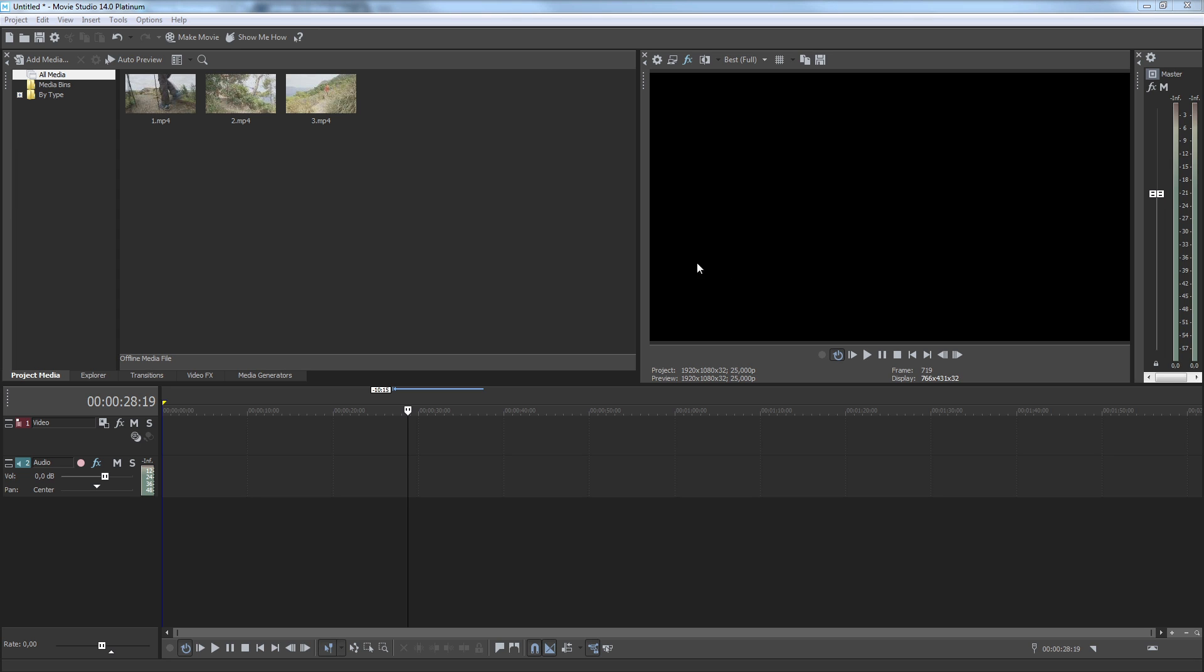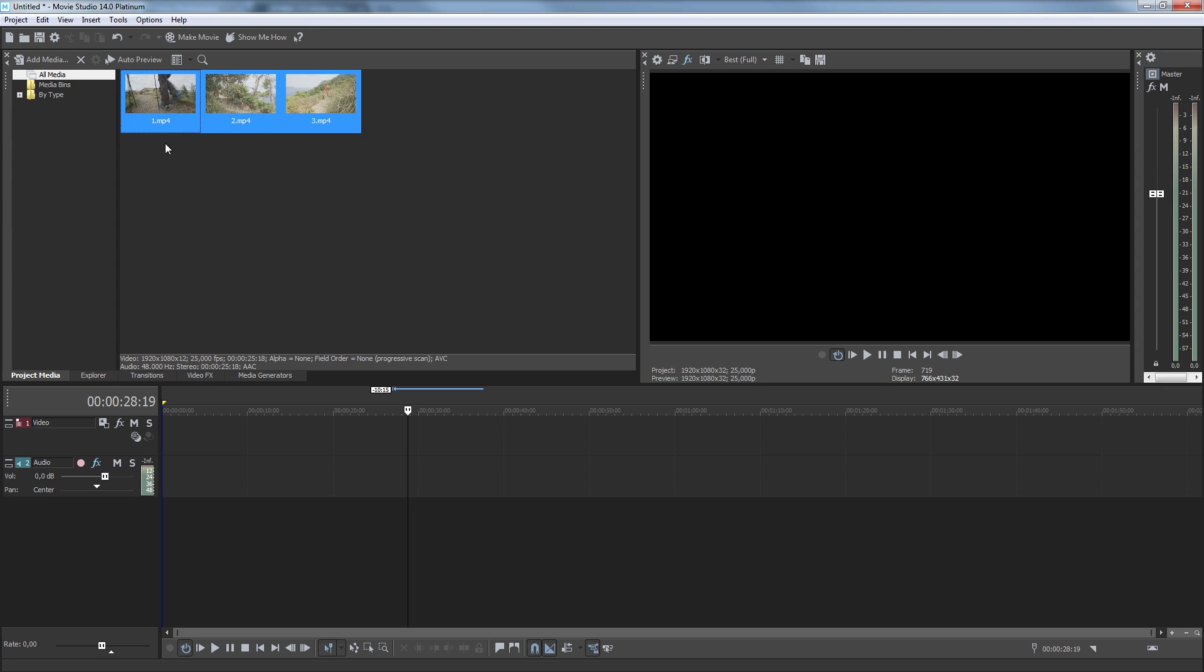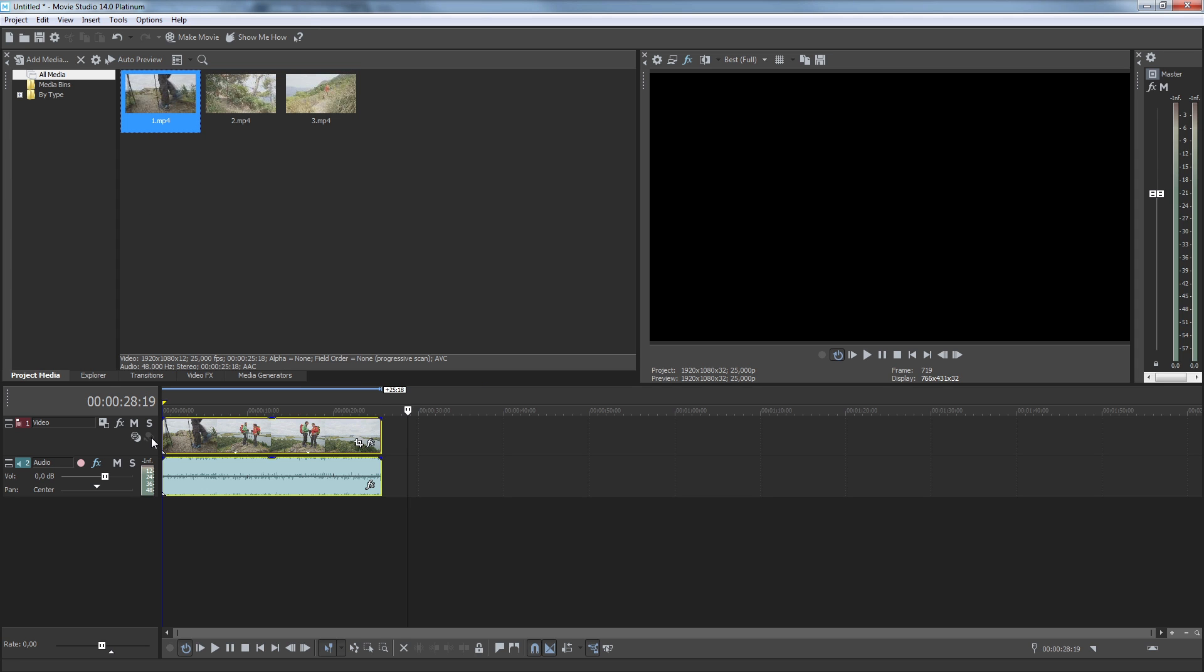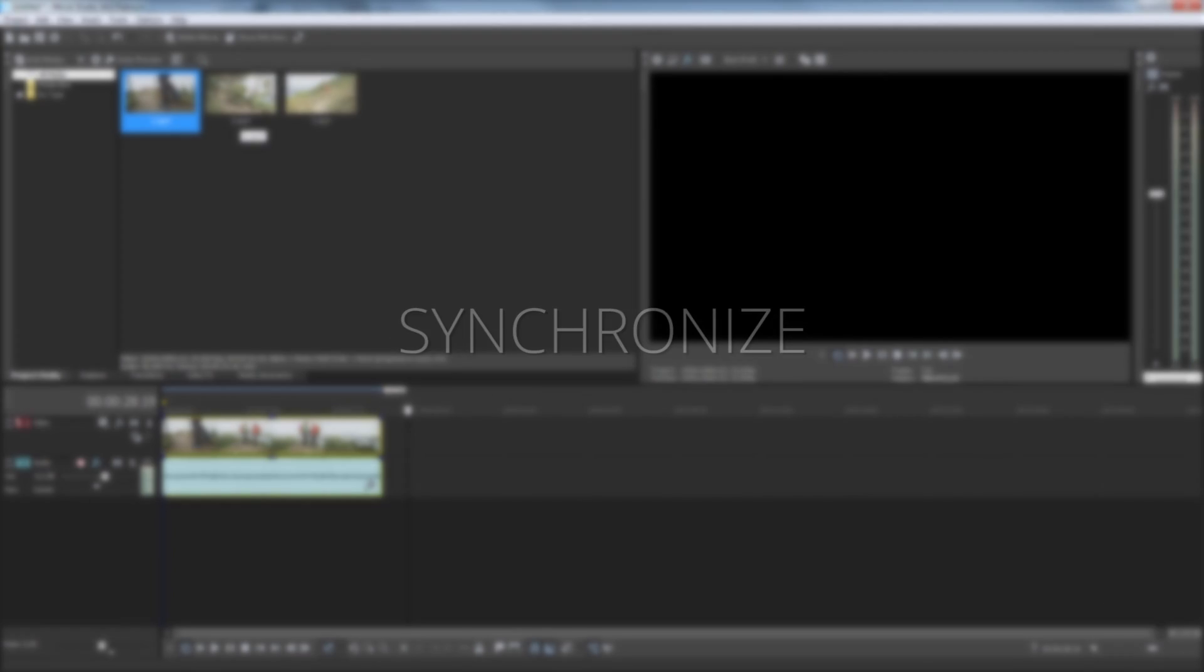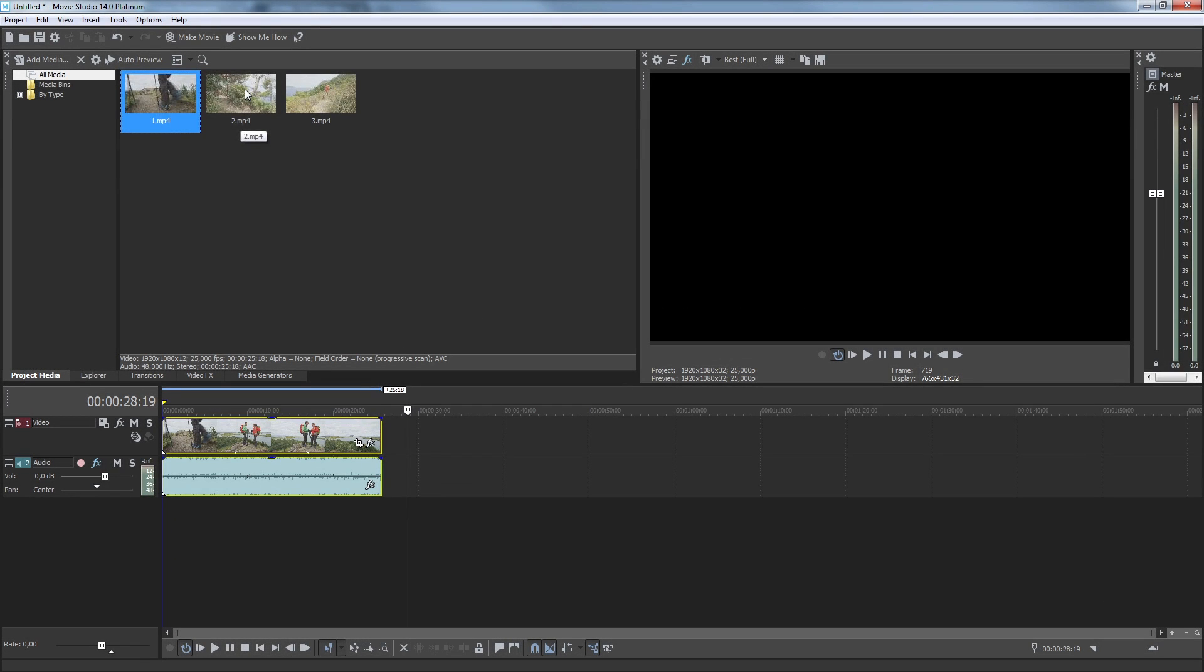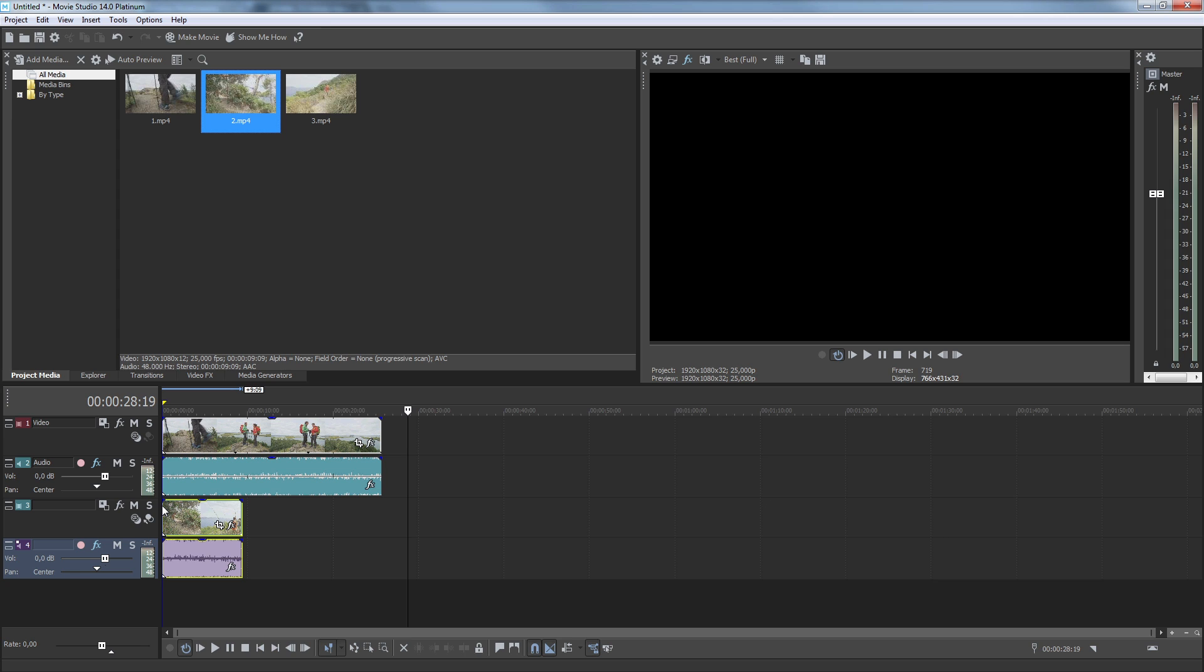First, add each video to the project media window. Then drag the first one to your project timeline, and add the next video directly below it on another track.